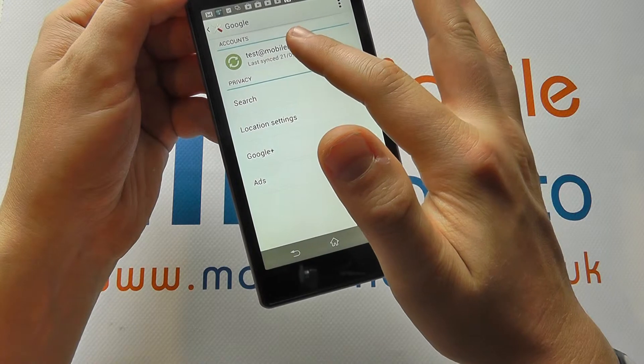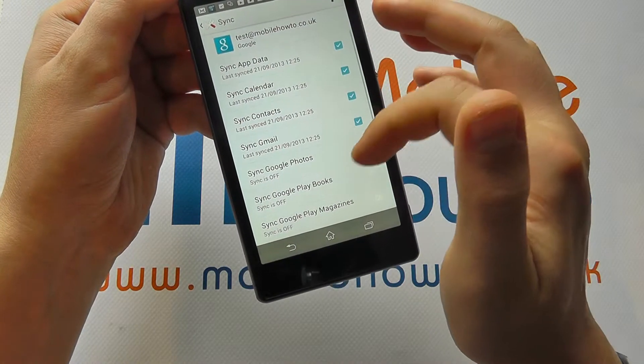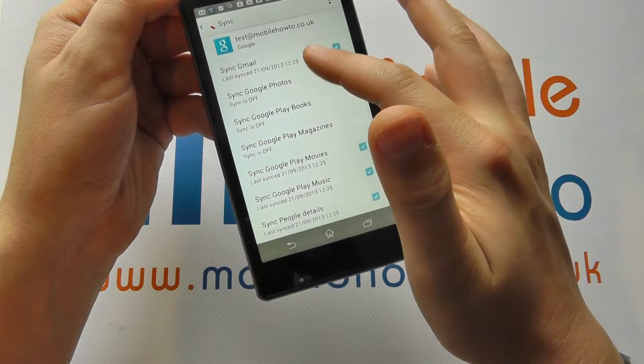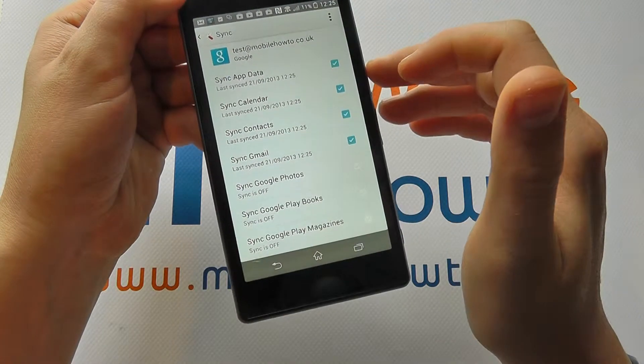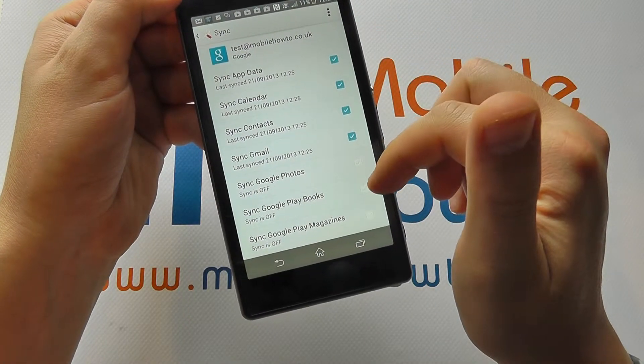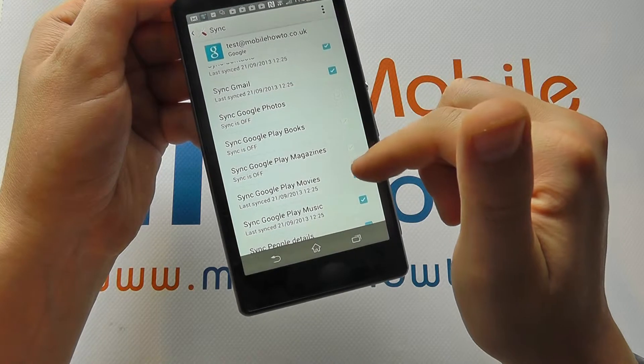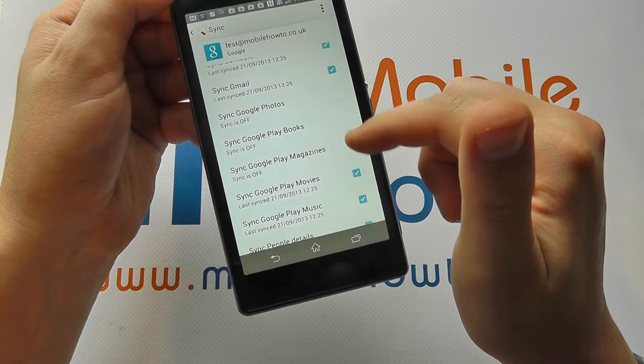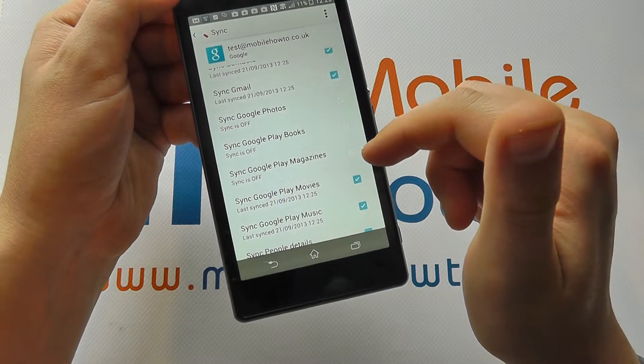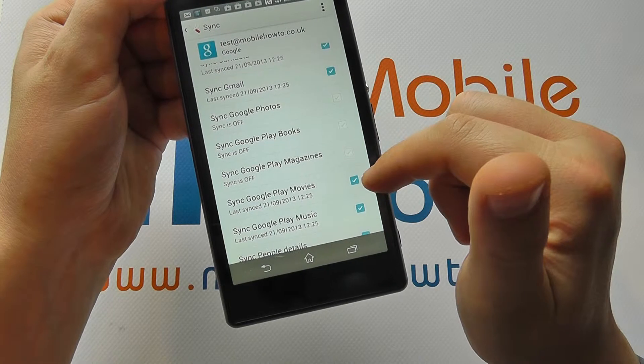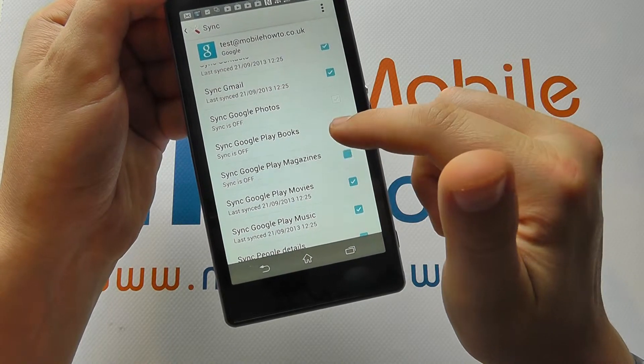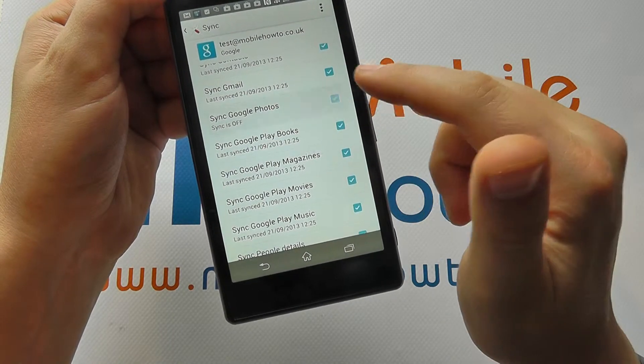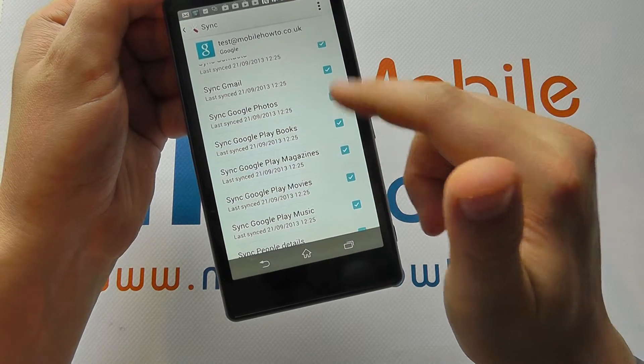But you should also be able to then tap on the account and manage what information is being synchronized. So you can see here we've got a series of blue ticks. We've then also got a series of items with unchecked boxes. That's because they are not synchronizing. But if I tap them, this turns each of them on.